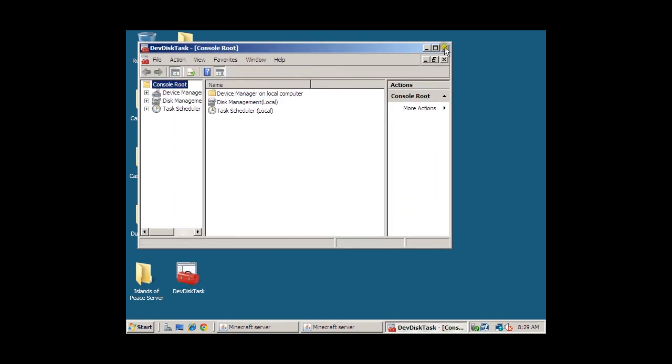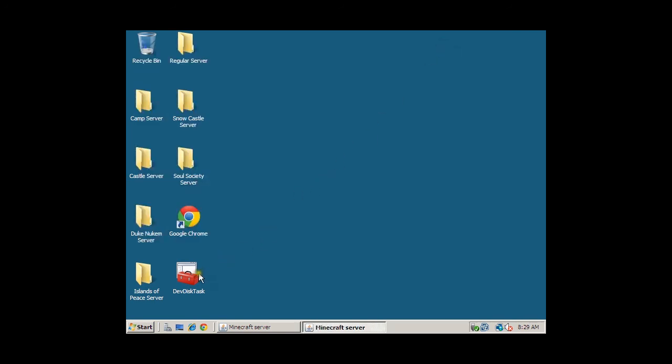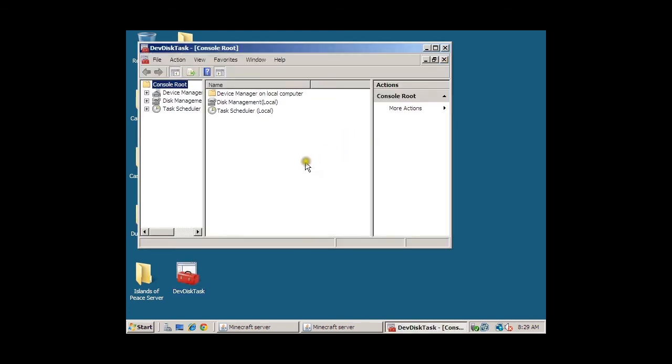There. Now we have our own custom MMC right on the Desktop, and it's easily accessible. And there you have it. Thanks for watching.